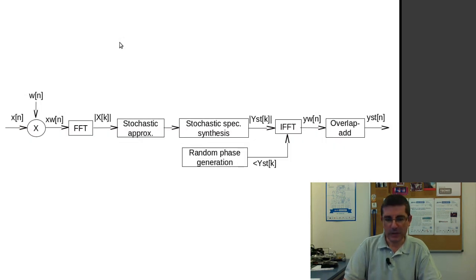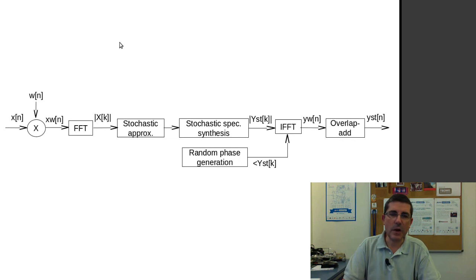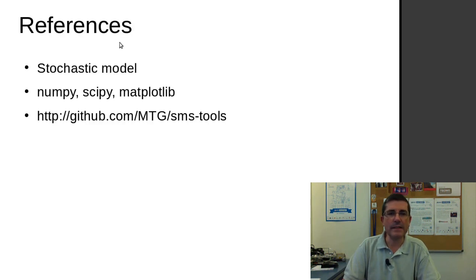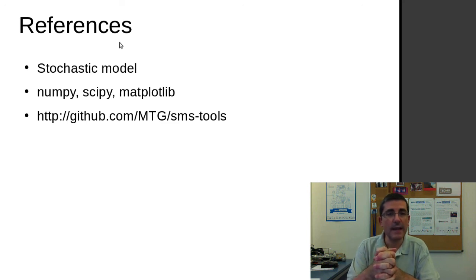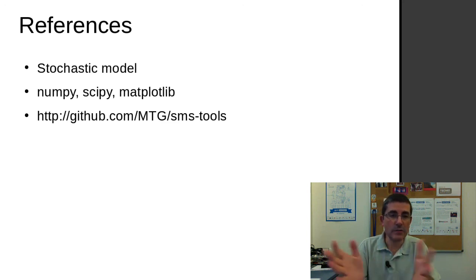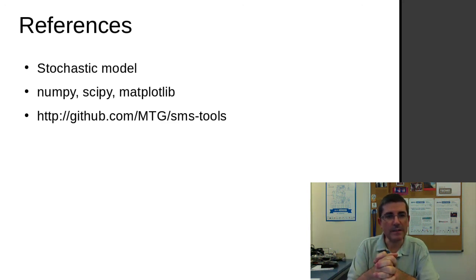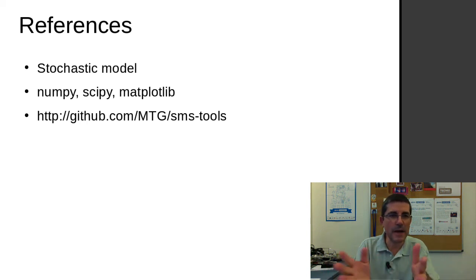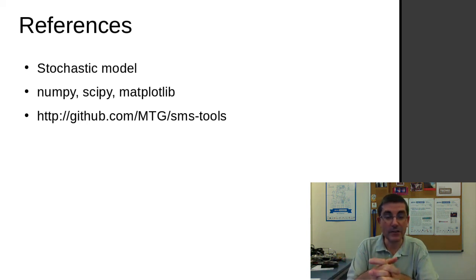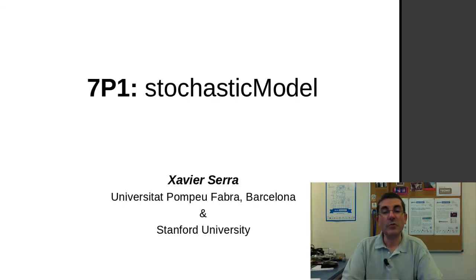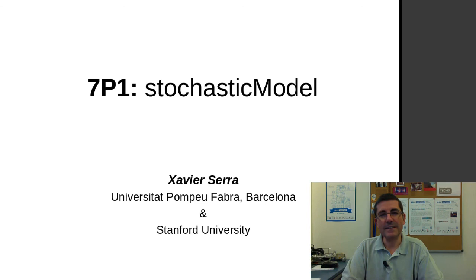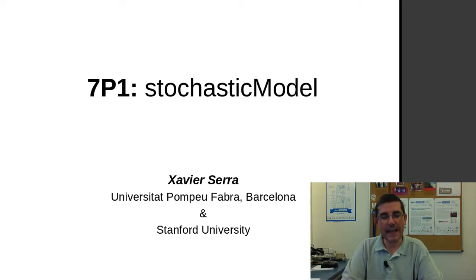So we talked about this stochastic model implementation that we have in the SMS tools package, and of course we used quite a bit of the Python functions from numpy, scipy, and also the plotting of matplotlib.